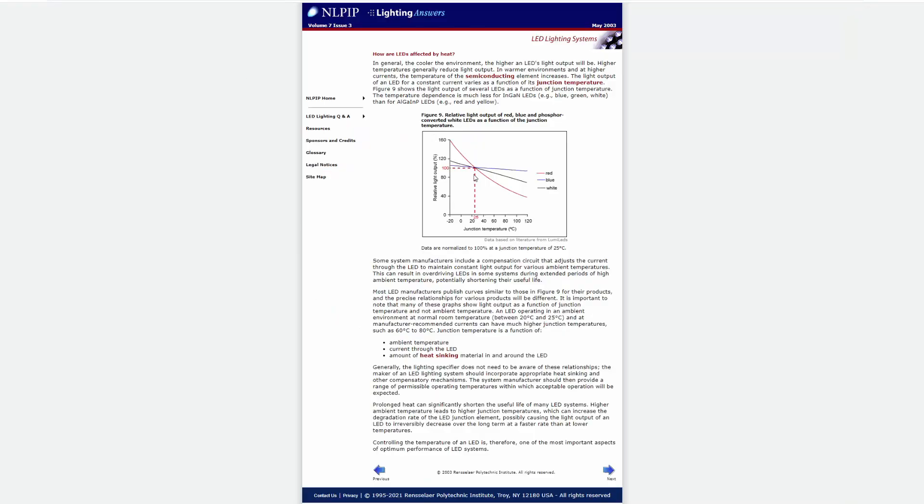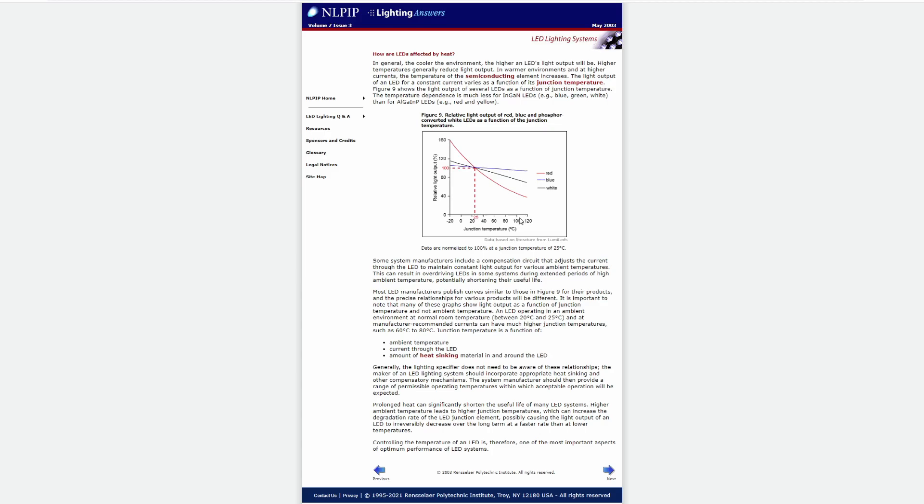So here we see a graph and this is showing performance. So a white LED is the black line here. And we can see that around 25 degrees, you get a hundred percent output. And where this LED is being operated, which is over a hundred degrees C for a junction temperature, it's probably closer to this 120 degrees C really. You can see it's somewhere in the 70% relative light output range. So it's being driven really hard.